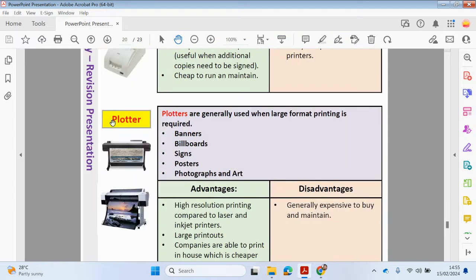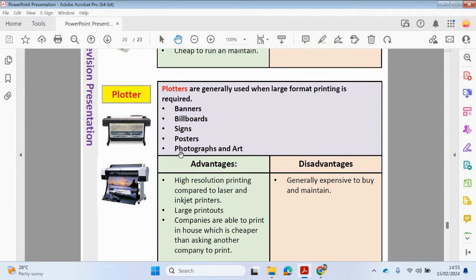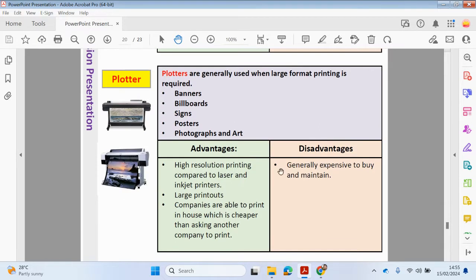Plotters are used when you are required to print in large formats — for example, printing banners, billboards, signs, and posters used in photography and art. A plotter would be very expensive to buy and maintain. However, the advantage is you get high resolution printing compared to laser and inkjet printers, and you get large printouts. Companies are able to print in-house, which is cheaper than asking another company to print.